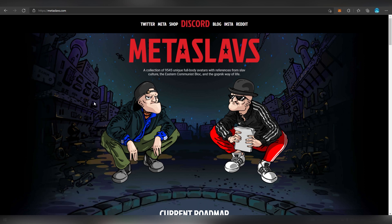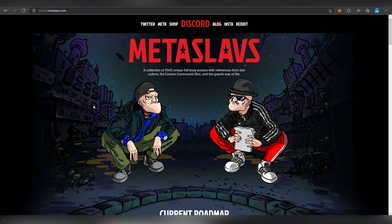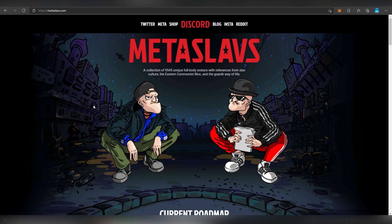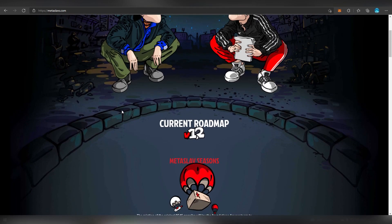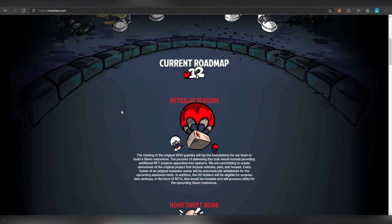That is Metal Slavs, which is a collection of 9,545 unique full-body avatars referenced from Slavish culture from the Eastern Communist bloc, the gopnik way of life. This is actually very cool art style in the sense that it's not really mimicking anything existing. It has a clear distinctive art which makes it stand out from the rest. I don't think there has been anything Slavic-related released in the NFT space, at least nothing too big for me to notice. This is pretty cool and they have a pretty solid roadmap here. This is not me saying because I'm sponsored by the way - I always have freedom to say anything I want about the sponsored segments.